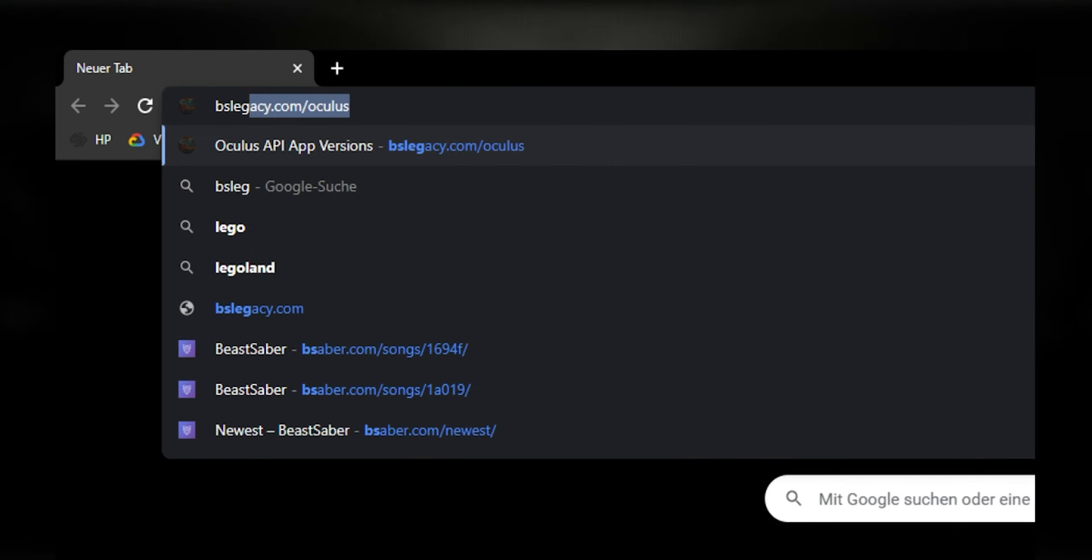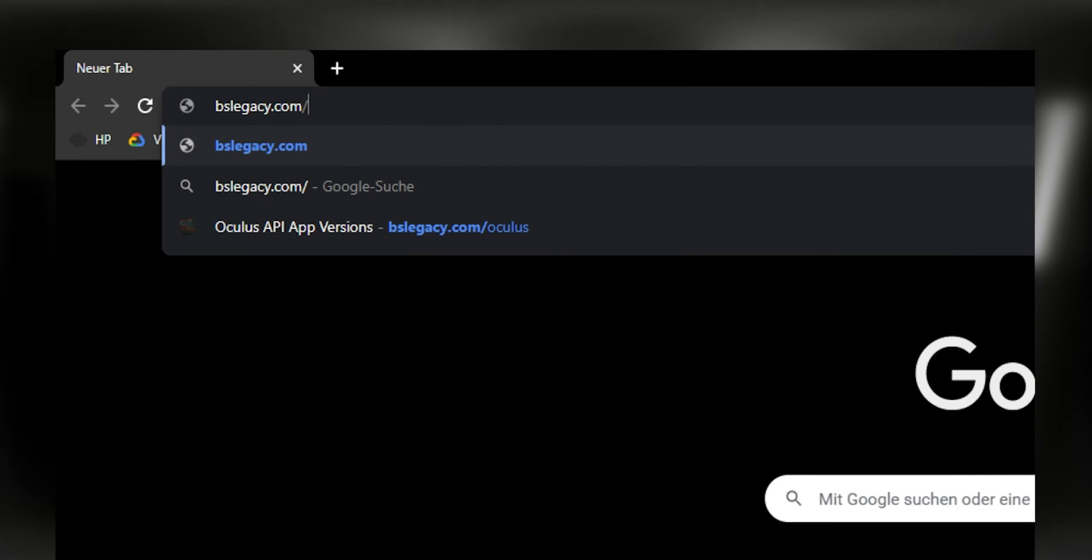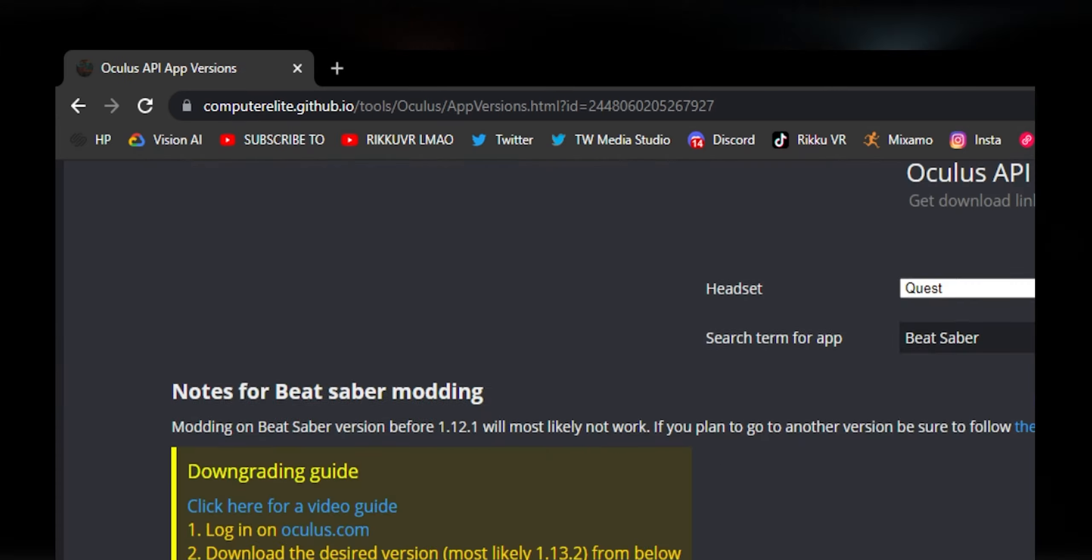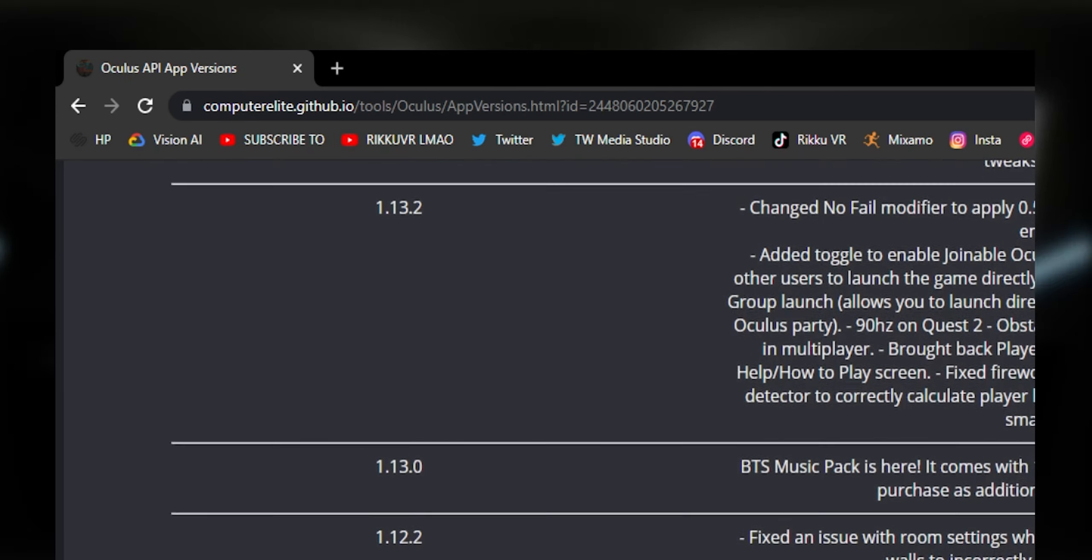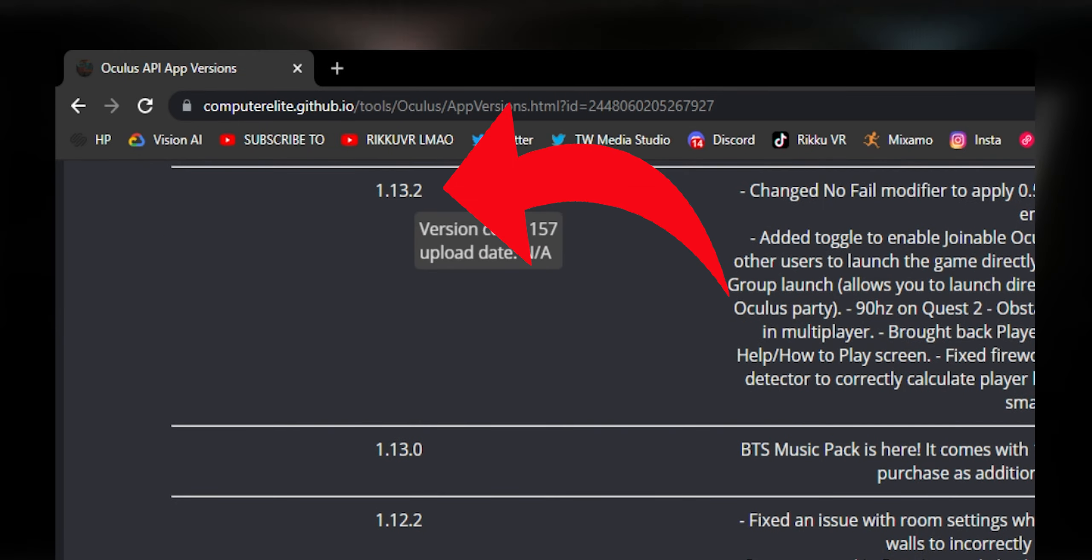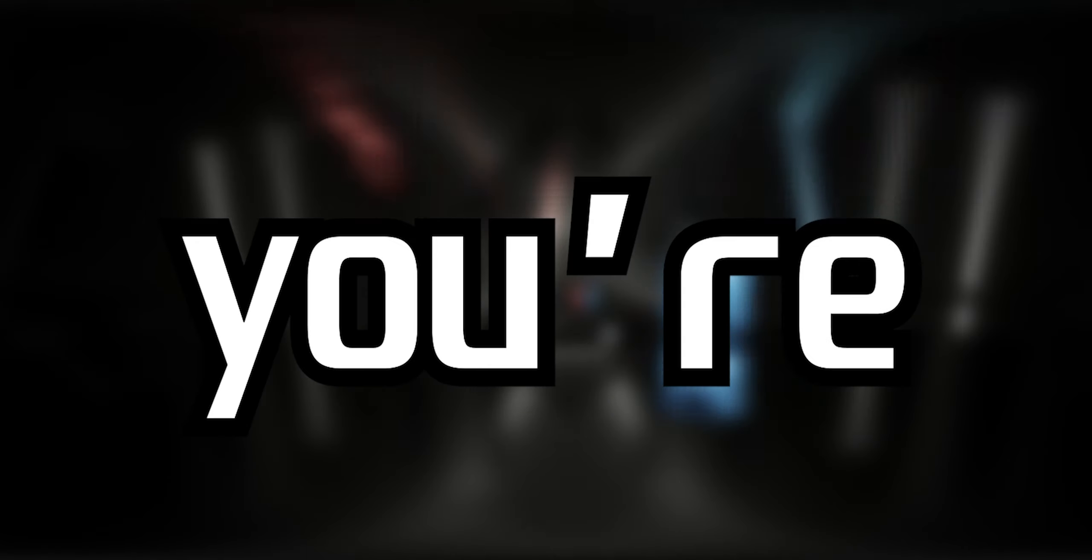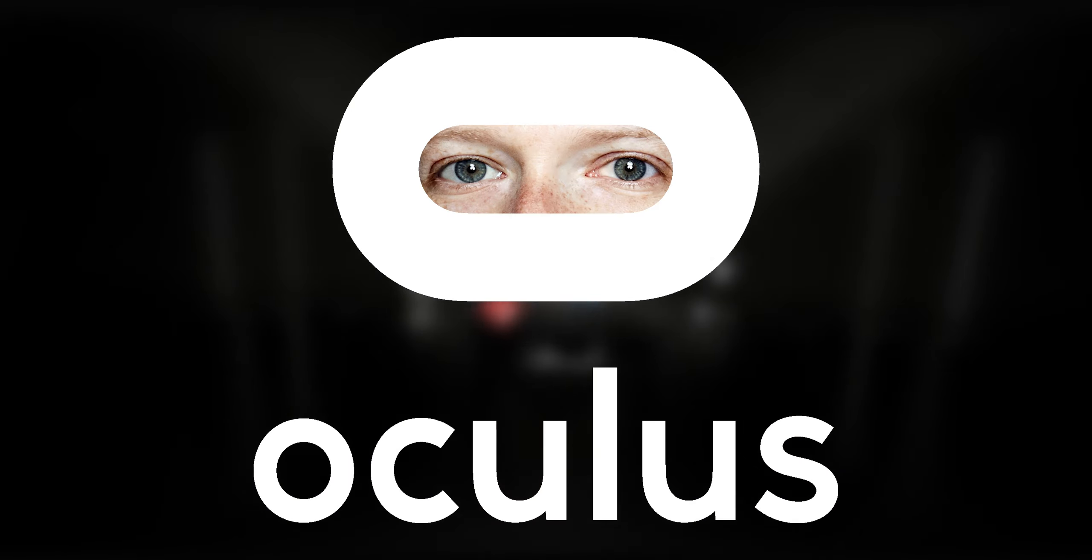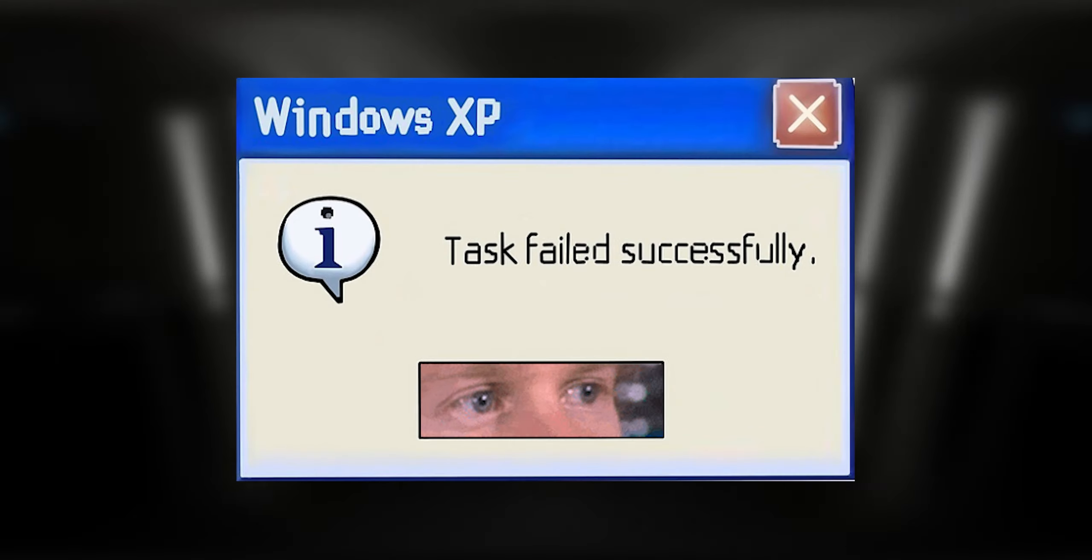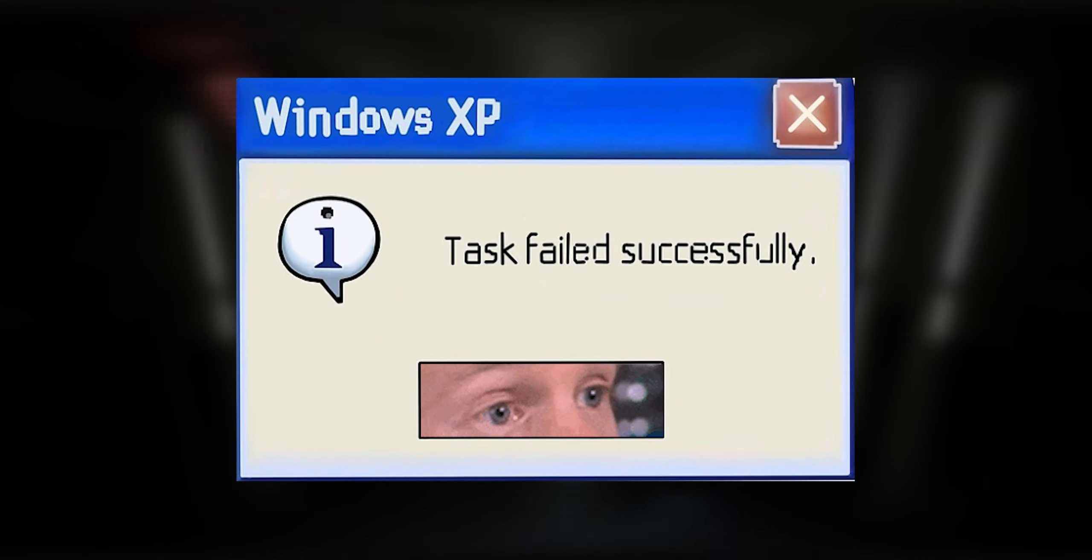After that, go to bslegacy.com/oculus and click on the version you need and it should start a download. Make sure you're logged into your Oculus account or you'll get an error message when trying to download it.